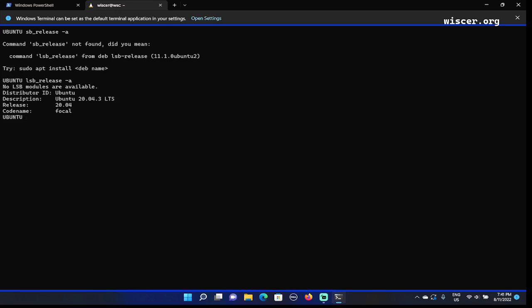To validate that NVM Node Version Manager is installed, I'm going to type nvm -v to display the version. NVM 0.39.2. So NVM is installed. Now we are going to reset Ubuntu.